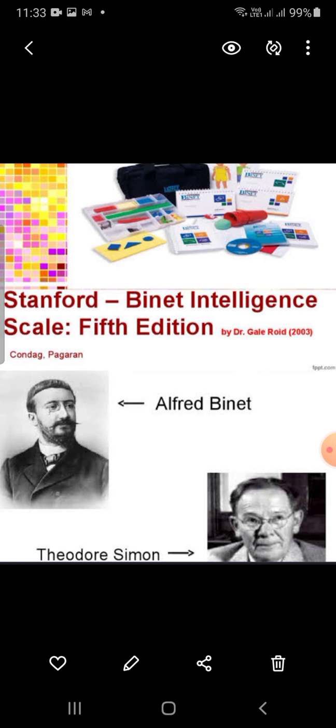The classification system ranges from 55 below to 160 and above. The range includes average, higher average, and at the top, gifted or highly advanced levels.